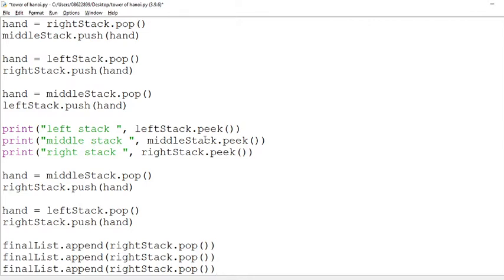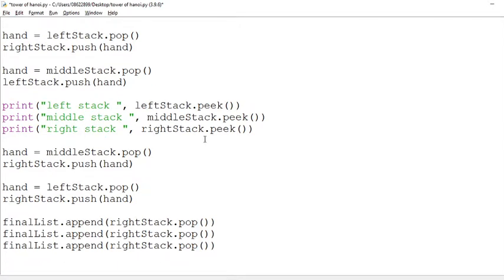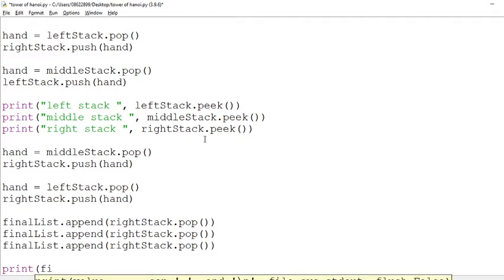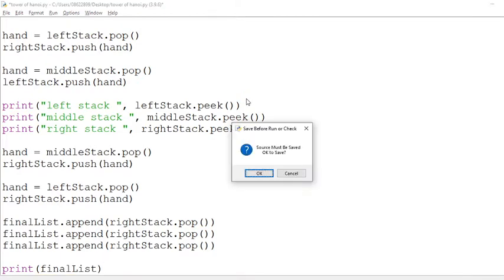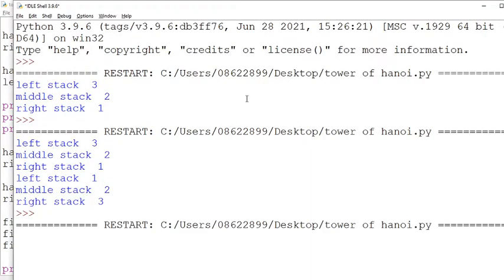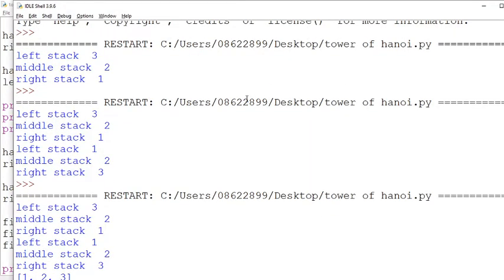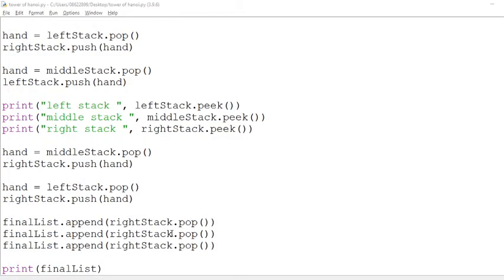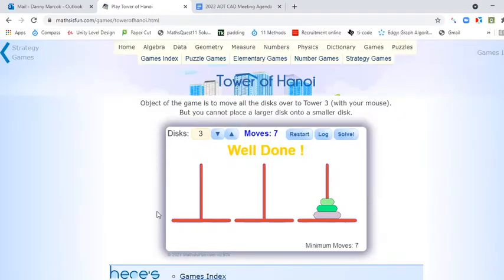Let's run that. I'm going to say print final list, so it should say 3, 2, 1 should be the last thing that we see. Oh no, it says 1, 2, 3 because that was the first thing that came out. Yeah, so that's fine.